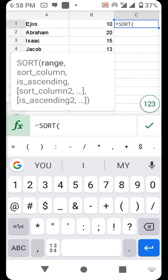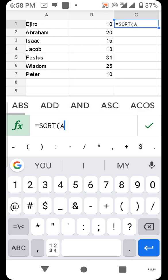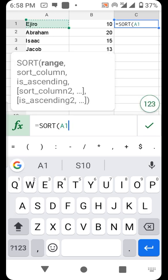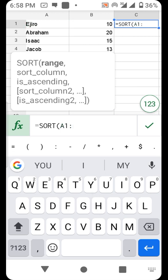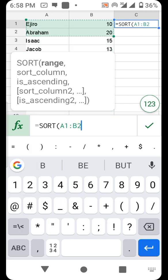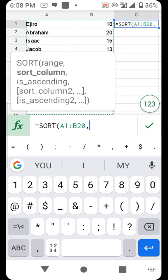We want to sort the entire table from A1 to B20. That's the range you want to sort.